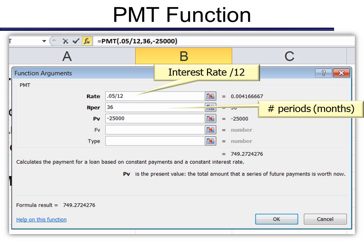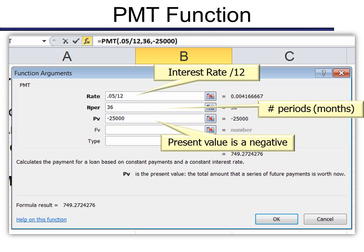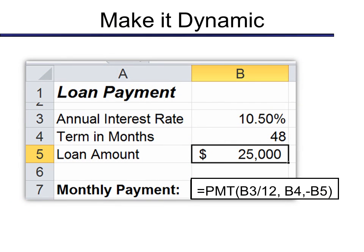The PV is the present value, and the present value is what is that loan worth today? And because I don't own it, it's a negative. And if you can put in your own numbers here, you can figure out what is this $25,000 car going to cost me. In this case, $749 and change every month. Could I afford more of a car if I paid less in interest? And so why not make it dynamic? So instead of actually putting numbers in, put those numbers into cells, and then you sell references in your function. In this case, I can change the 48 to 36 and instantly see the difference.